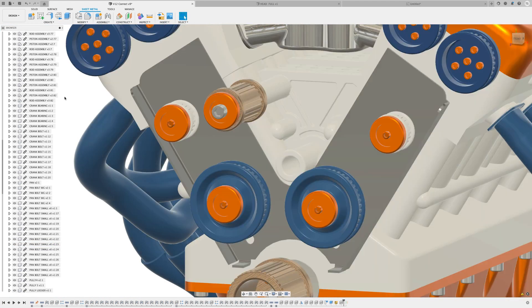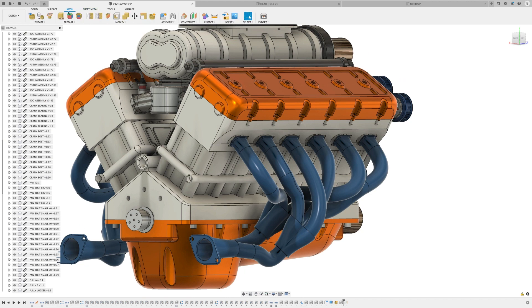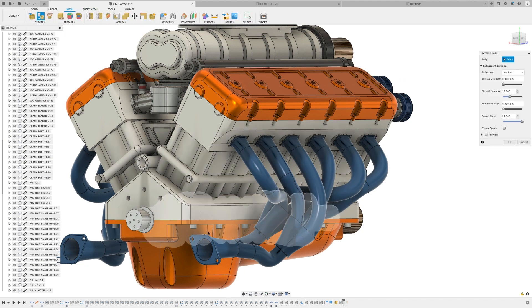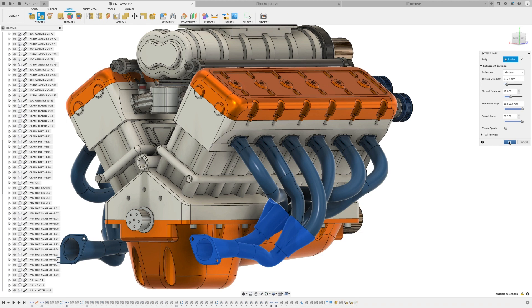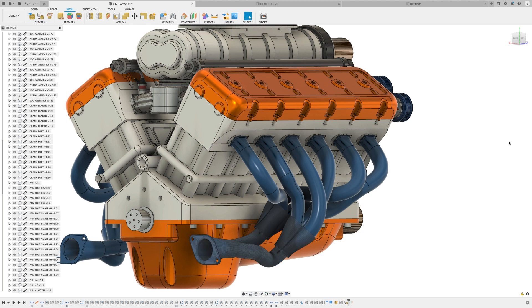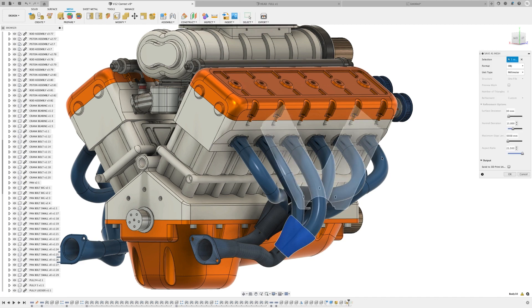A couple months back, the mesh environment came out of preview. Well, as always, we're continuing to enhance everything. Now you can select multiple bodies when tessellating, save as mesh supports OBJ, and there's been support added to the API for 3MF.